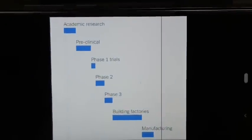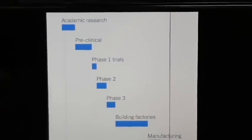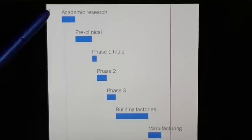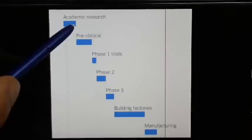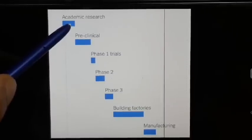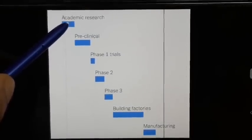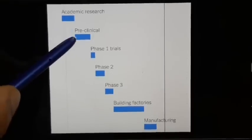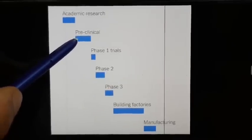We have to go through every vaccine stage. The first stage is what we call academic research. When we identify this virus, we bring it into the lab. If we call this the preclinical trial, this stage is what we call this.